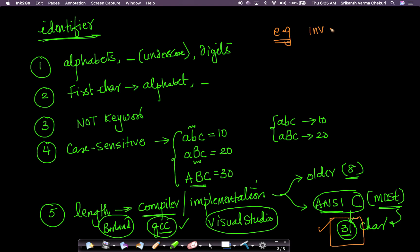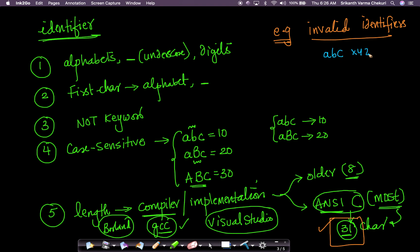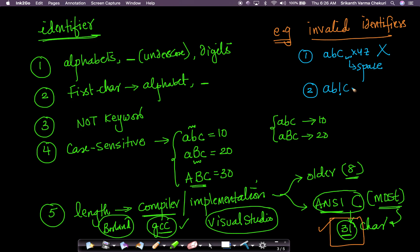Let's look at some examples of invalid identifiers. For example, 'ABC XYZ' with a space is not valid because we can only use alphabets, underscores, or digits — a space is not allowed. Similarly, 'AB!CD' with an exclamation mark is not valid because it's a special character other than underscore. On the other hand, 'AB_CD' is valid because it only uses alphabets and an underscore.